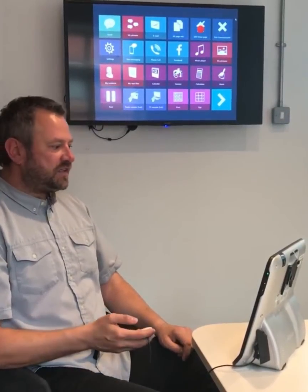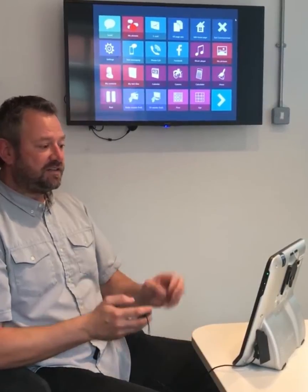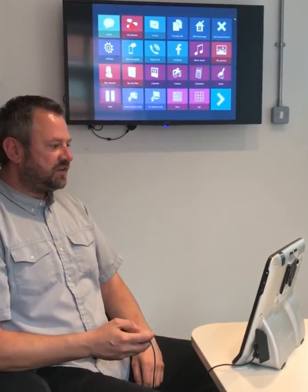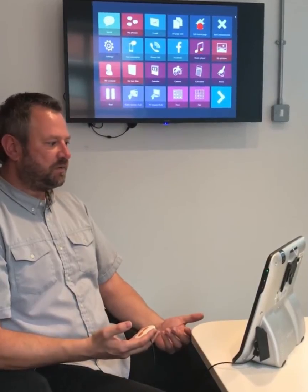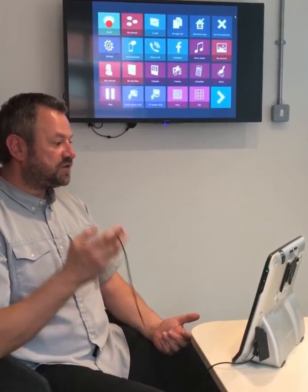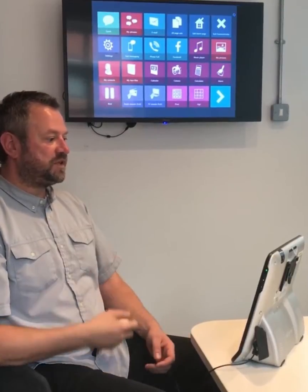The second reason is going really slow, and this means that we can look around the screen, take it all in, and decide where we want to go. I want to go into Speak, so I look at Speak, and when I'm happy I press my switch.